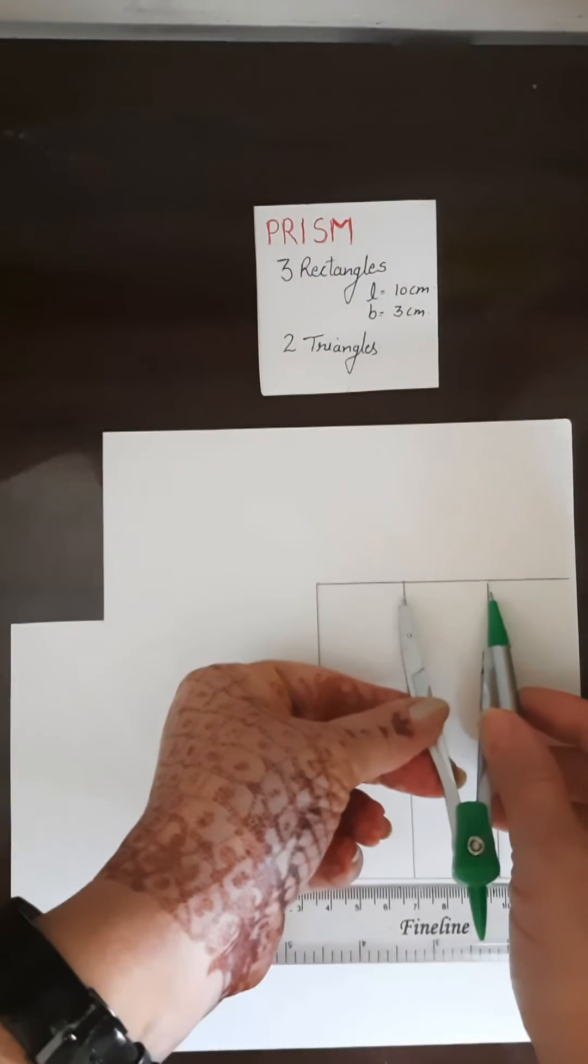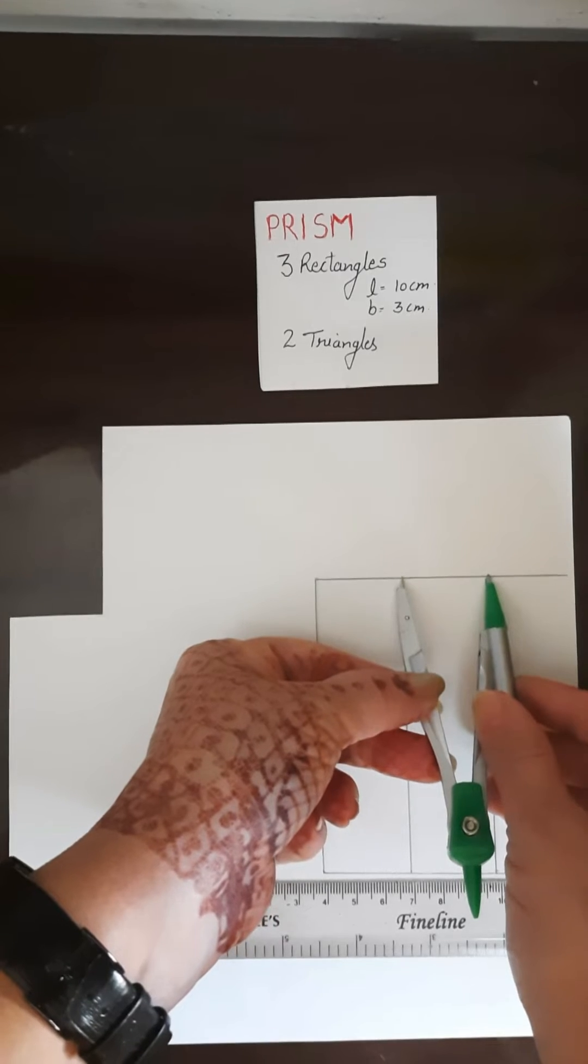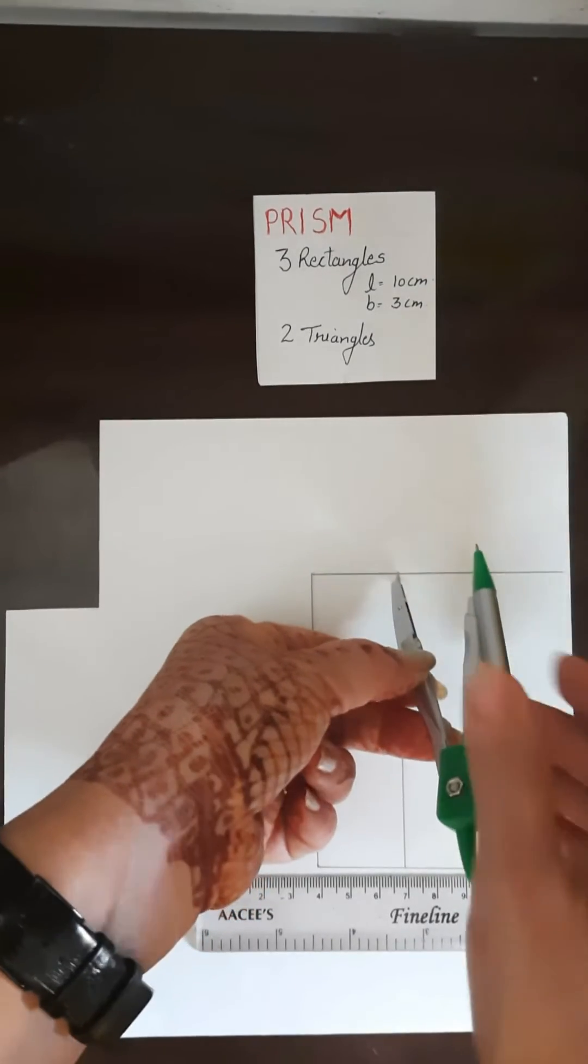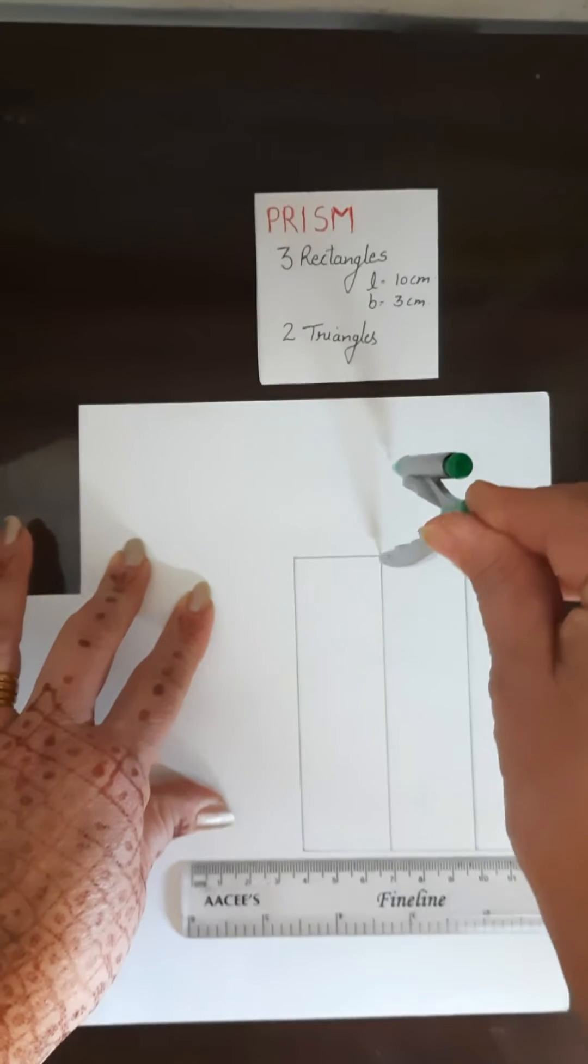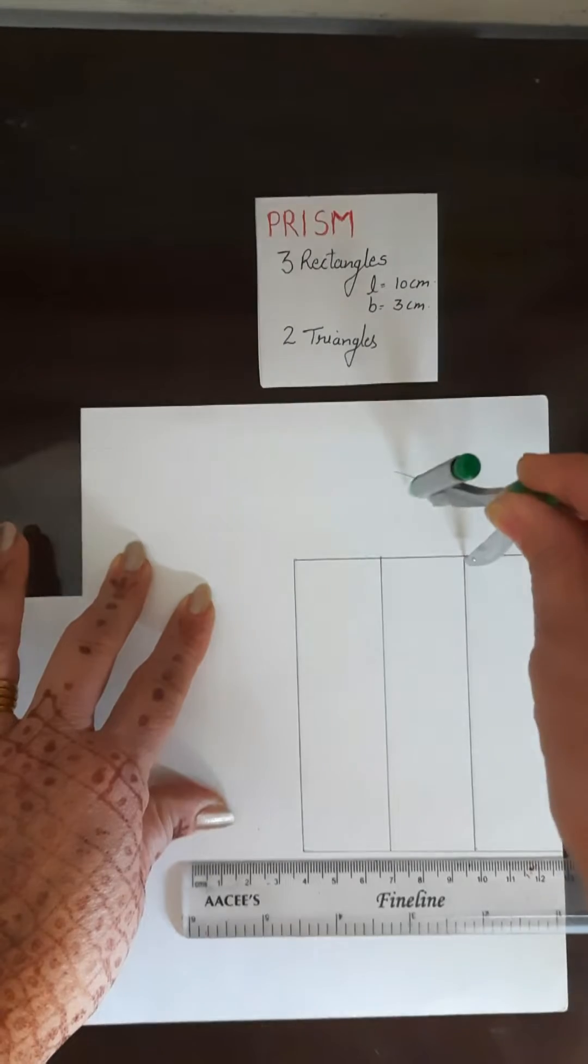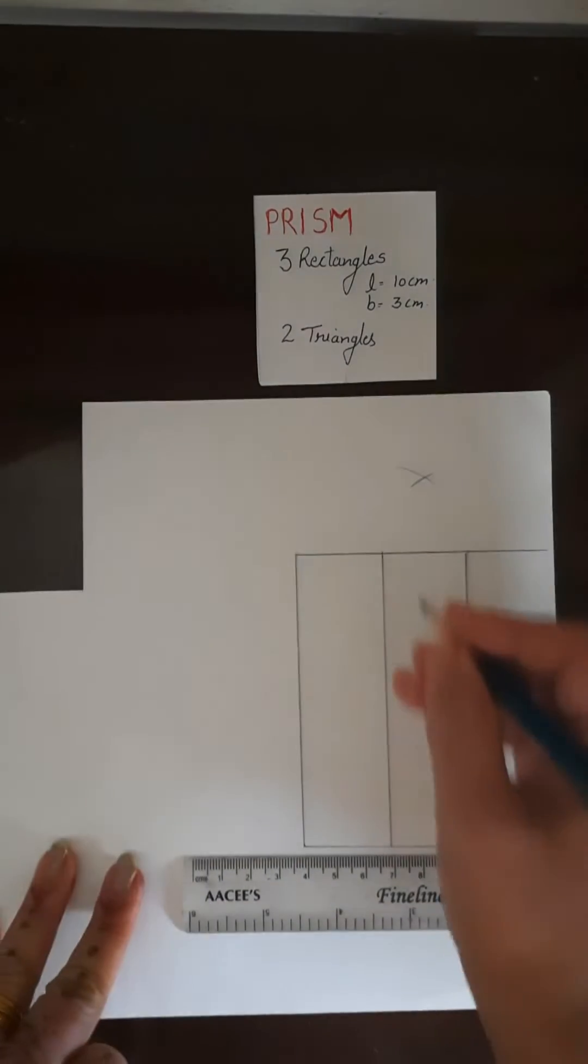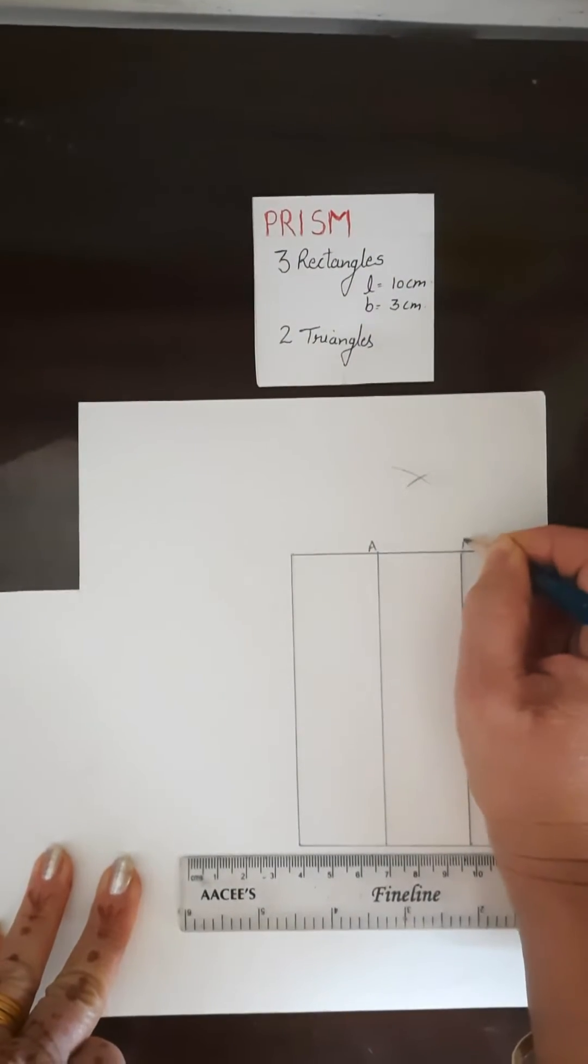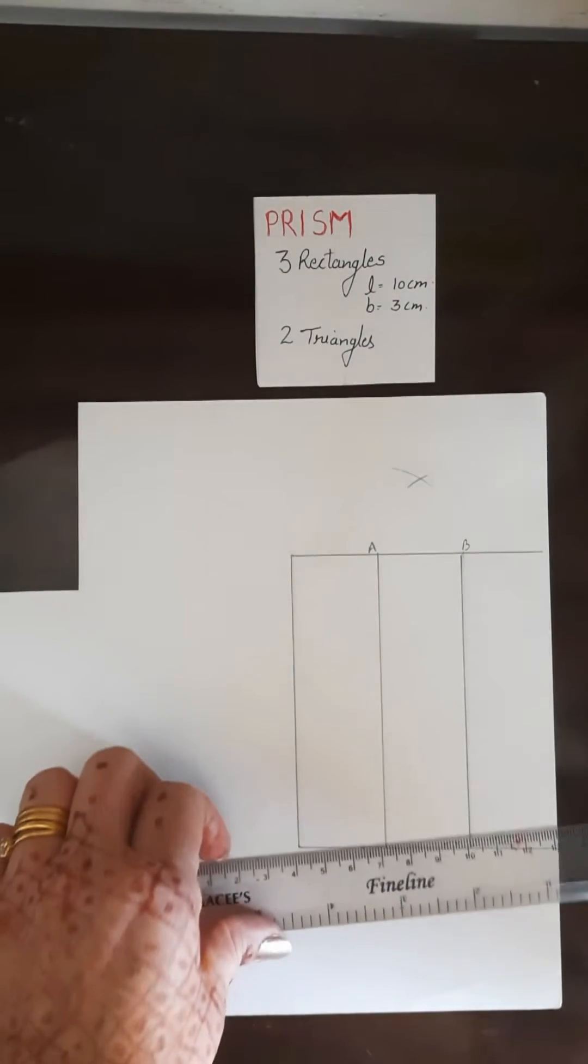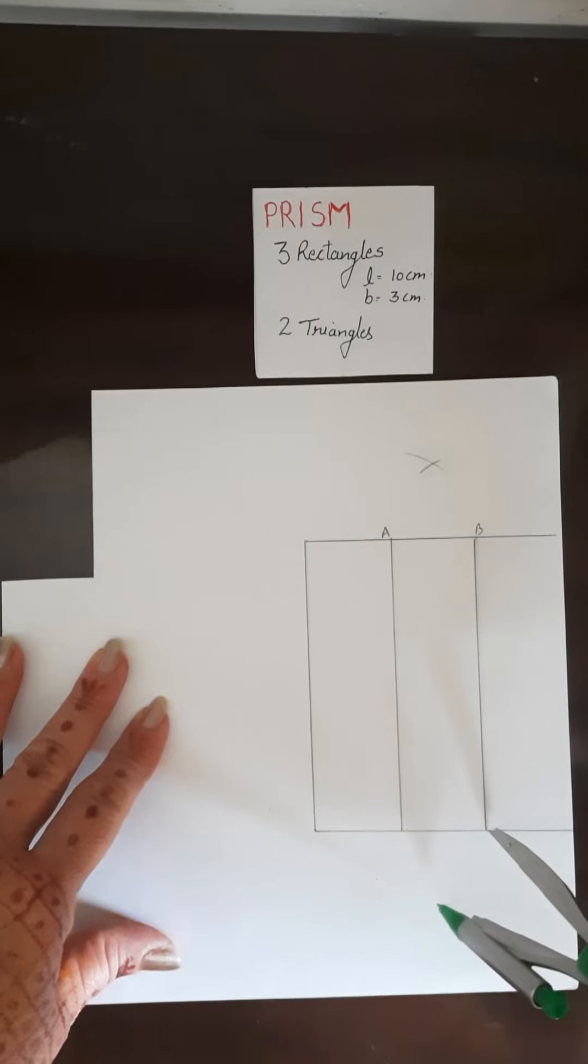Take this distance as a radius. Measure this radius in your compasses or rounder and make one arc from this point and another arc from this point A and B. I am writing here point A and B. From point A and B we will make two arcs. Same way, this side also, from this point we will make these two arcs.